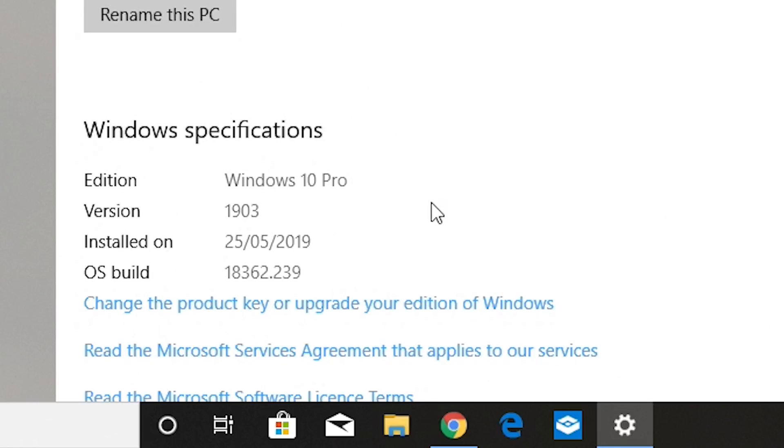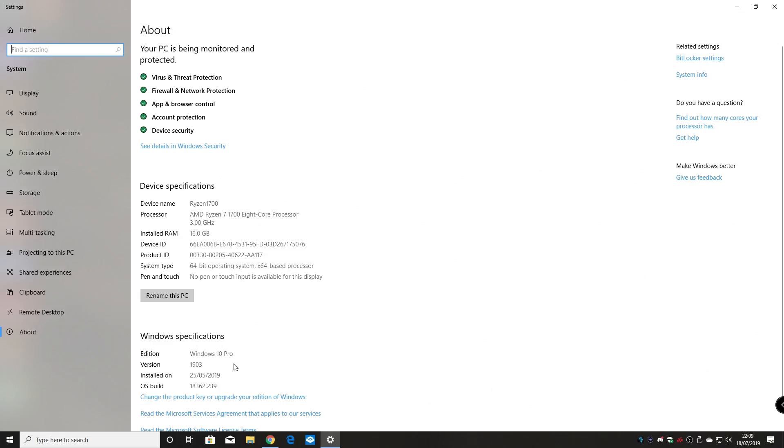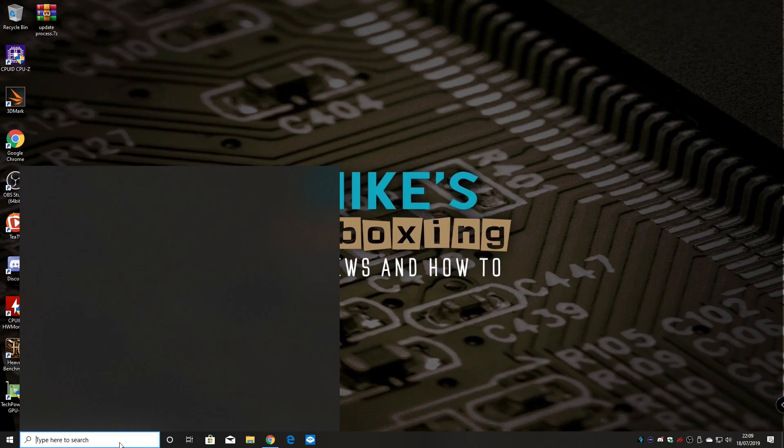Also, it needs to be updated to the latest version, which is 1903, as we touched on a little bit earlier. Obviously, if you're watching this video a little bit later on, perhaps six months down the line and we're on version 1908 or whatever they plan it to be, then you should be good to go.